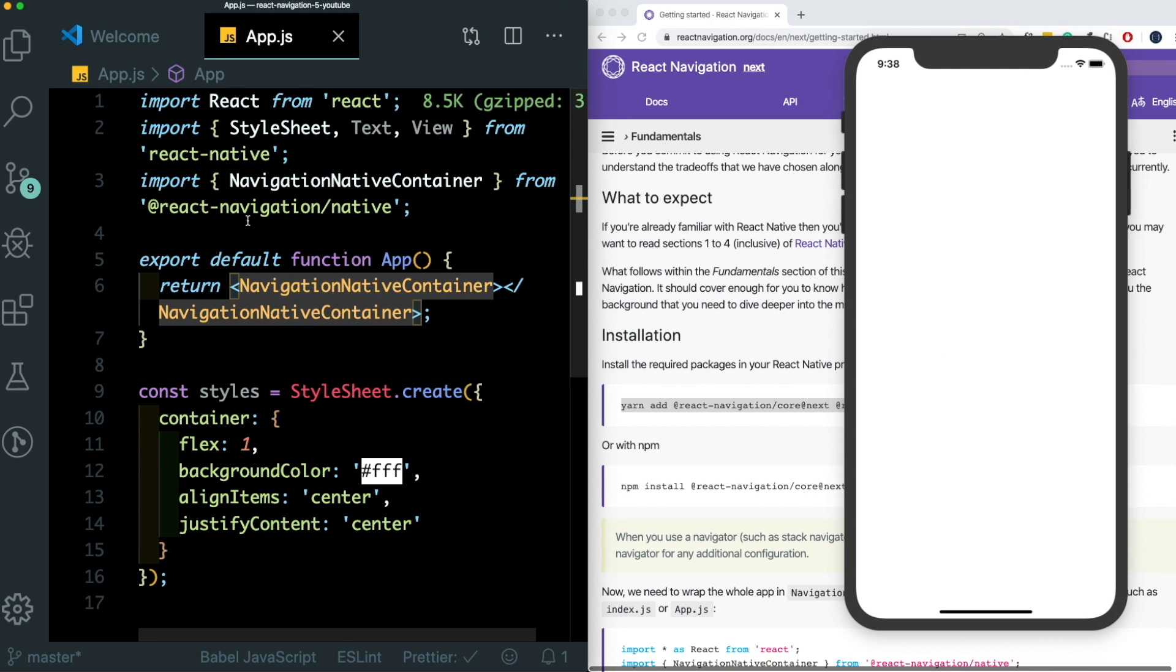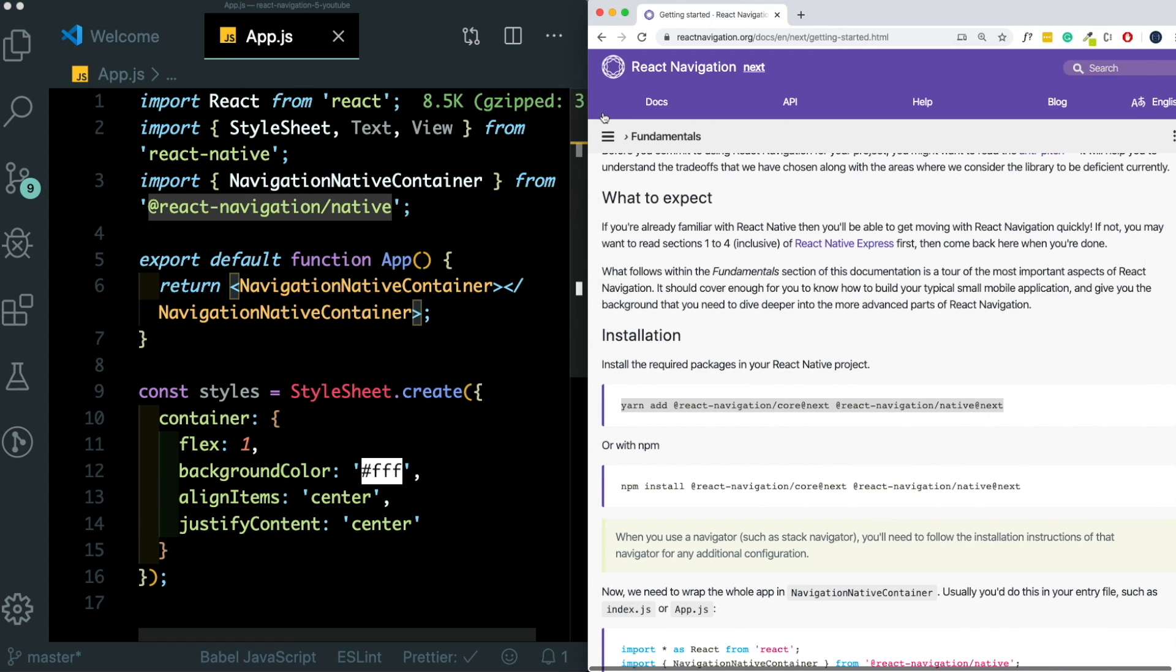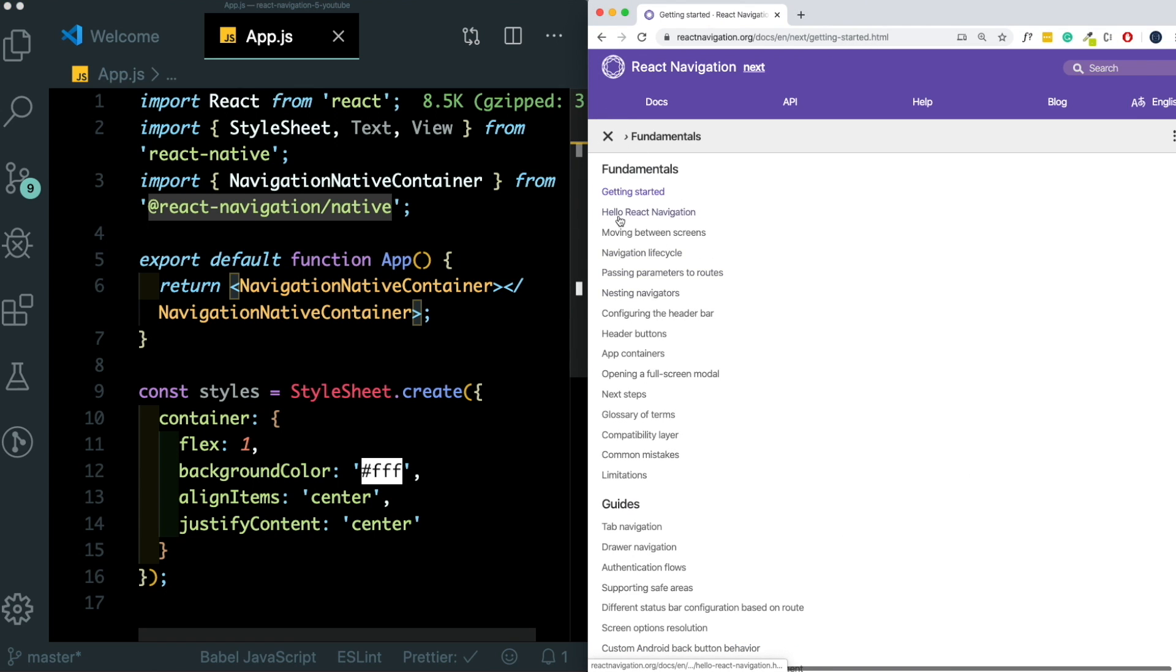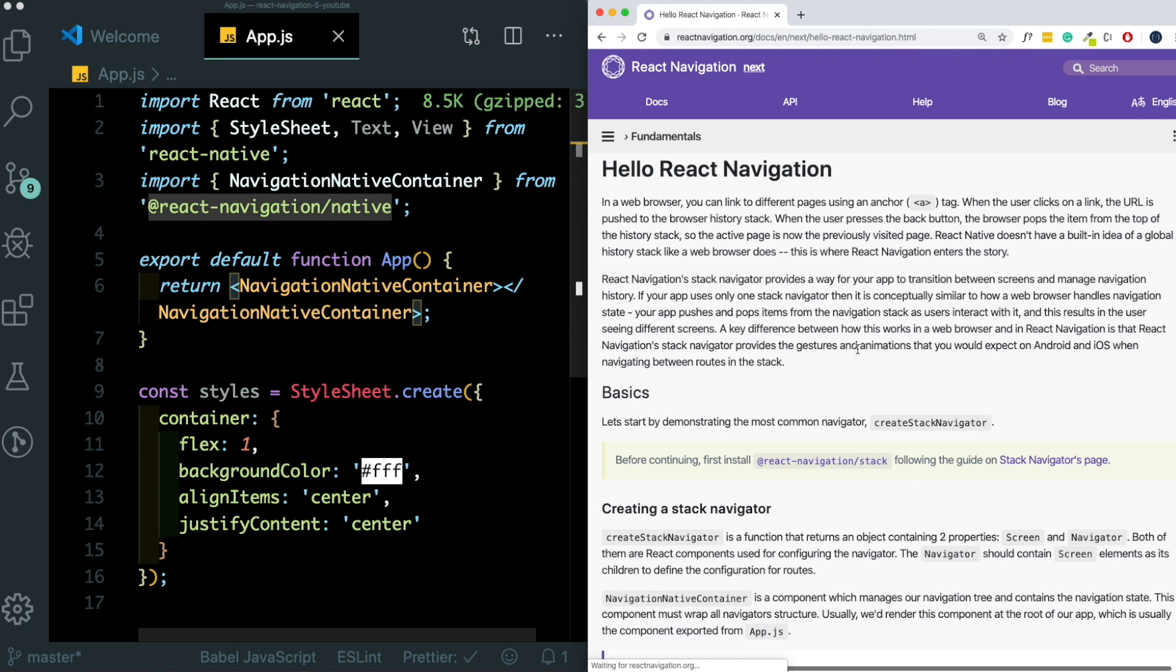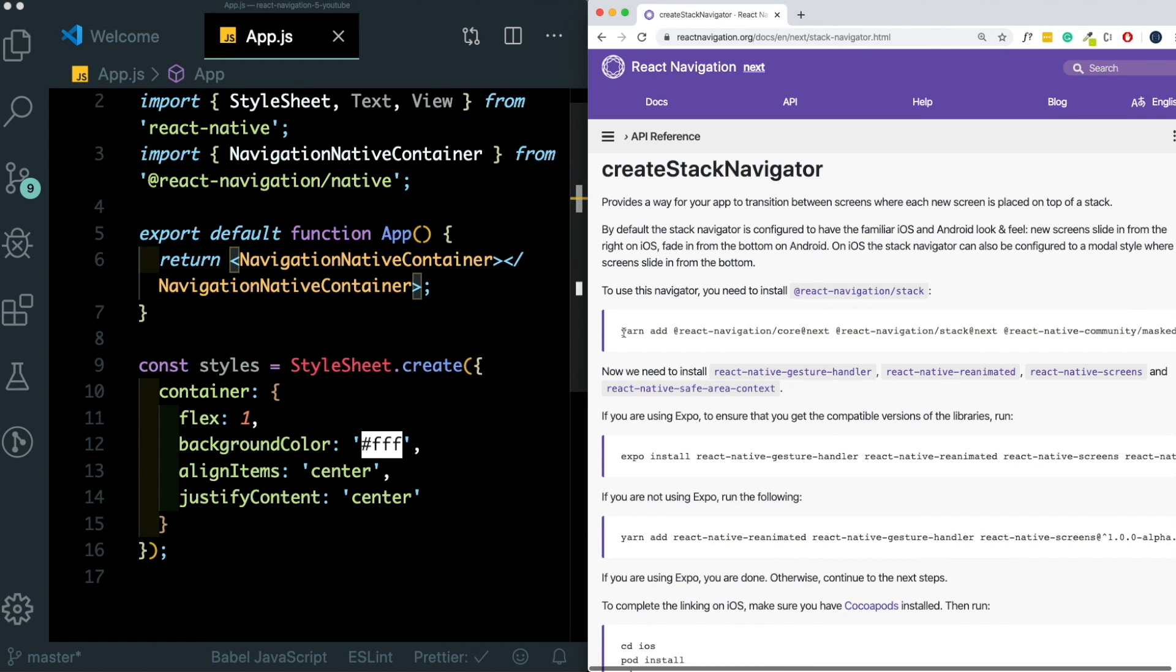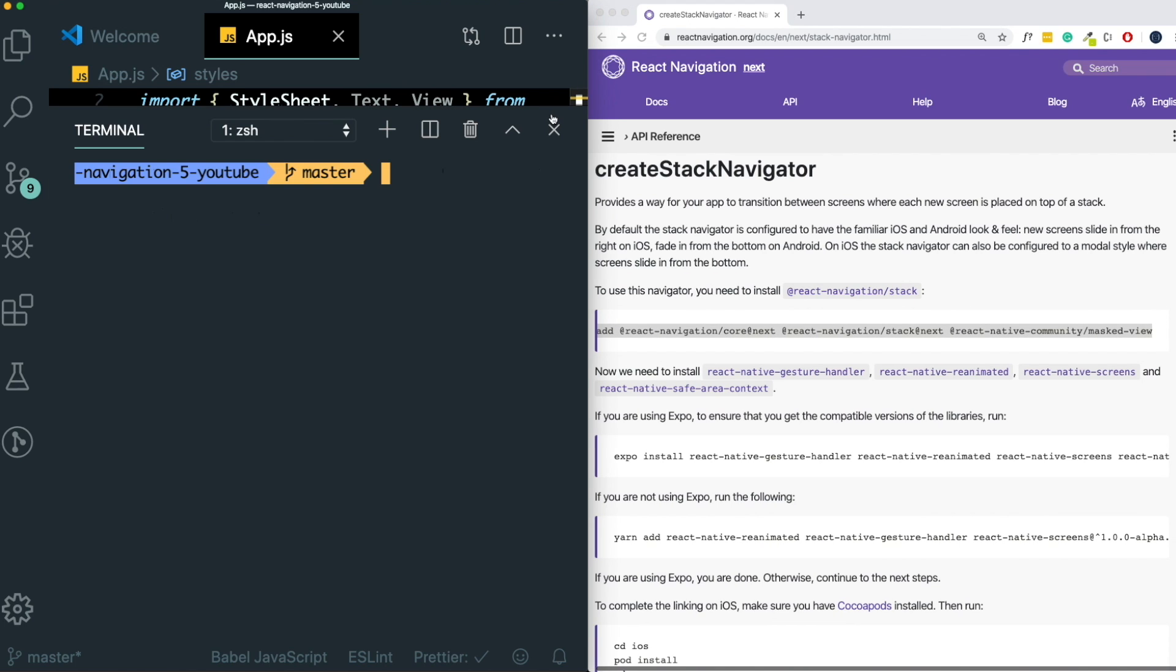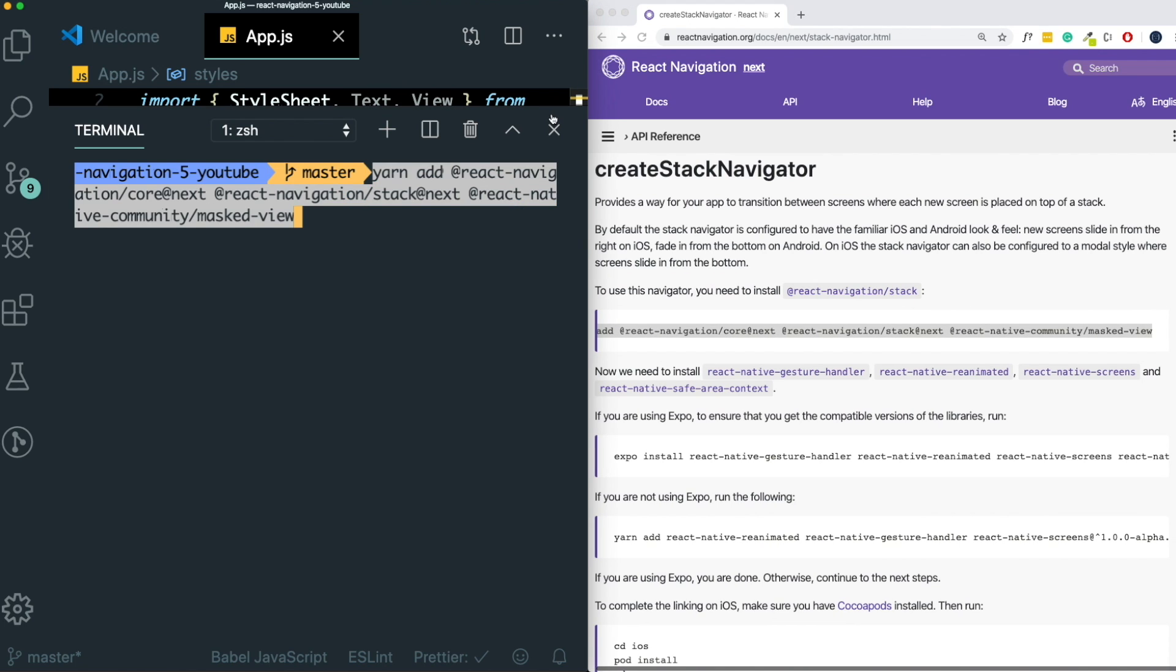Now inside our navigation native container is where all our navigators exist. So let's go ahead and create our first stack navigator. If you have a look at the documentation here again, see here, let's go to the stack navigators page. And to install the navigator, let's copy this out. Back to our terminal and let's paste that in.